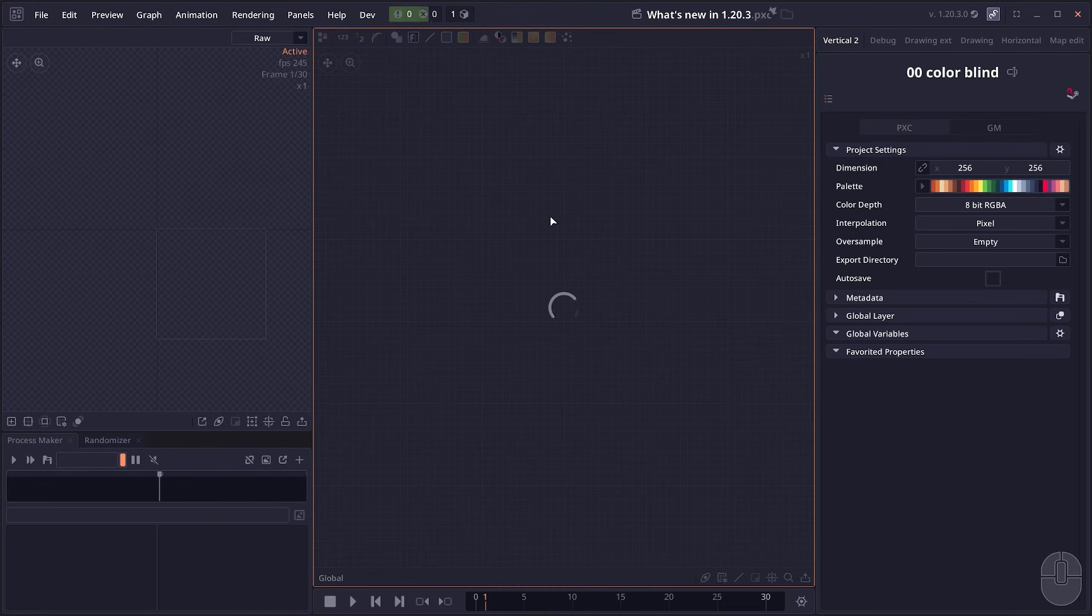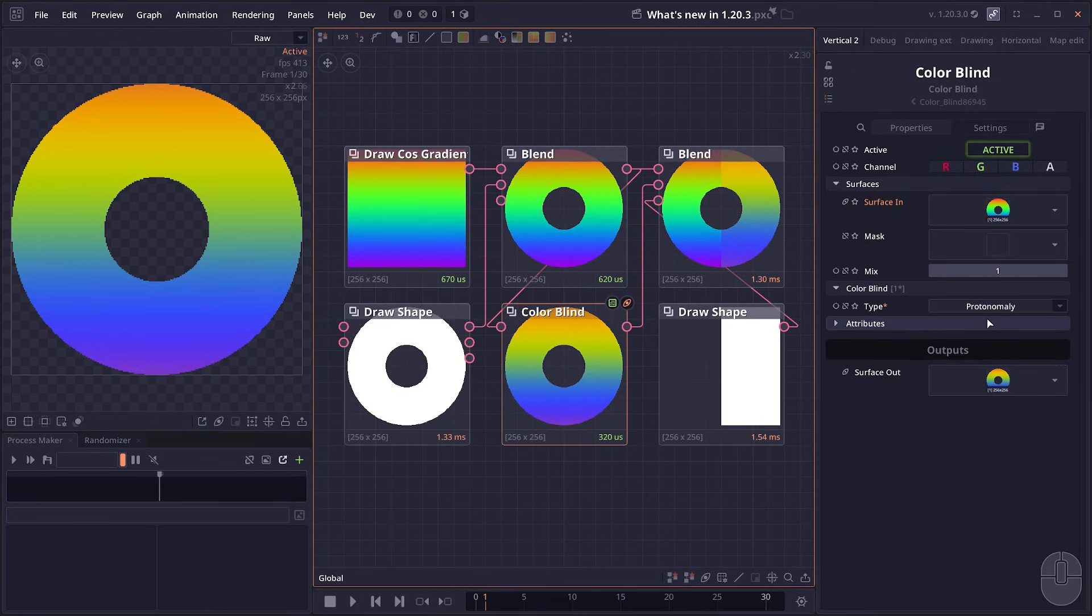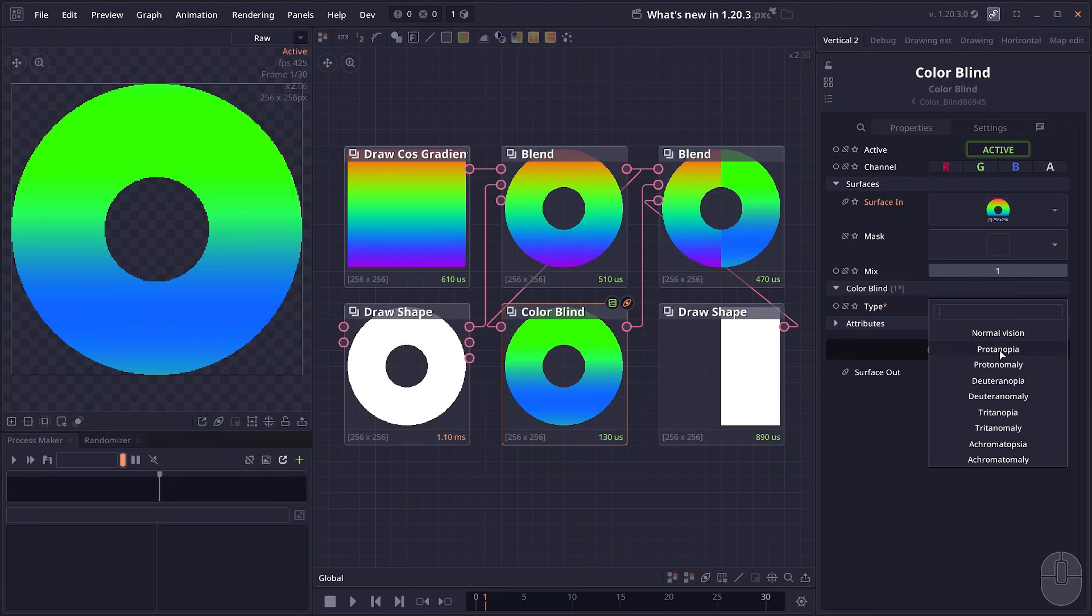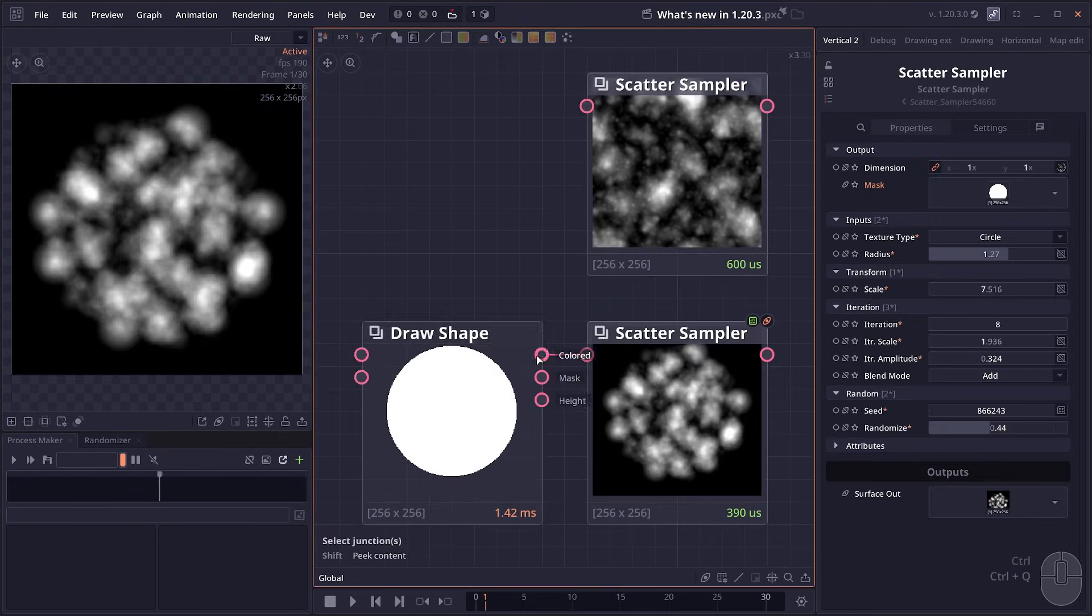First we have a number of new nodes, including this colorblind simulation or colorblind filter node. I have to admit I have no idea how color blindness works. This is a shader that I get from different places, so I cannot say for sure the accuracy or quality of it, but it will allow you to simulate different types of color blindness.